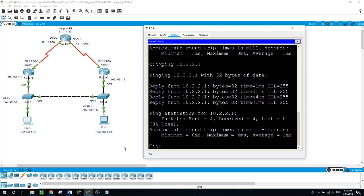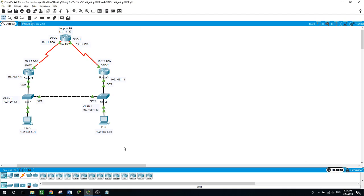Now, by looking at the topology, it has been designed with some redundancy. However, both PCA and PCC are configured with only one gateway address — PCA using router 1, PCC using router 3. If either router or interface went down, the PC would lose the connection to the internet. Let's use the traceroute command to trace the path to loopback 0 from PCA and PCC.